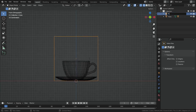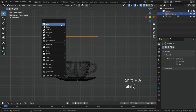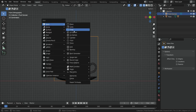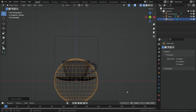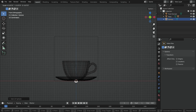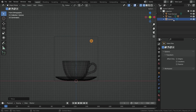Rename the cube as 'fluid domain'. Let's add a UV sphere. Scale down the UV sphere. Move up the sphere so that it will be inside the domain. This sphere will be the inflow object for the fluid simulation. Rename the sphere as 'fluid inflow object'.